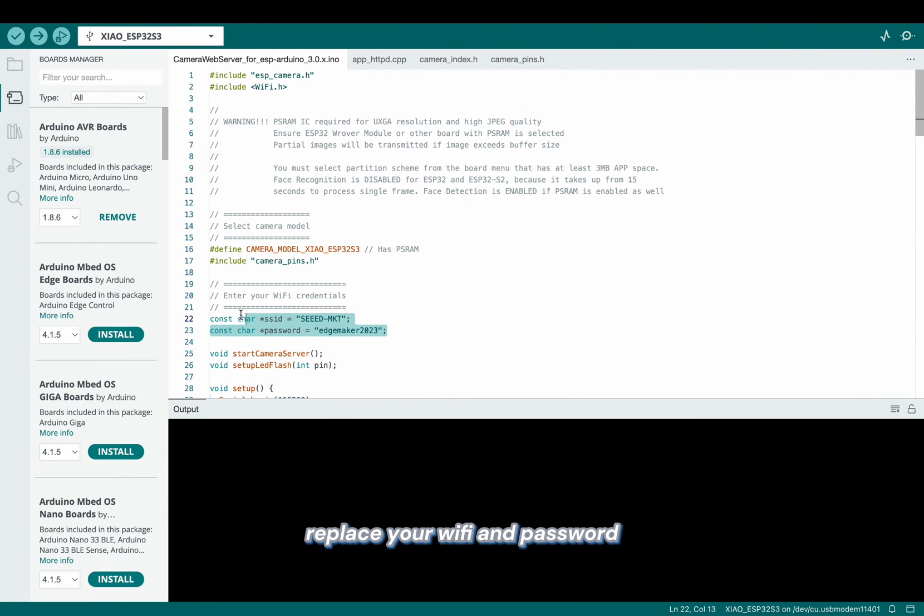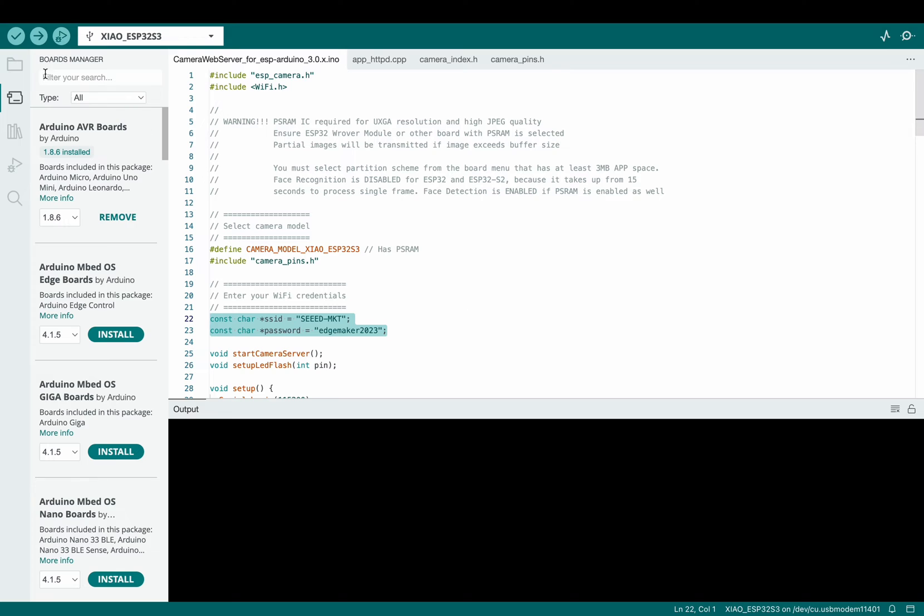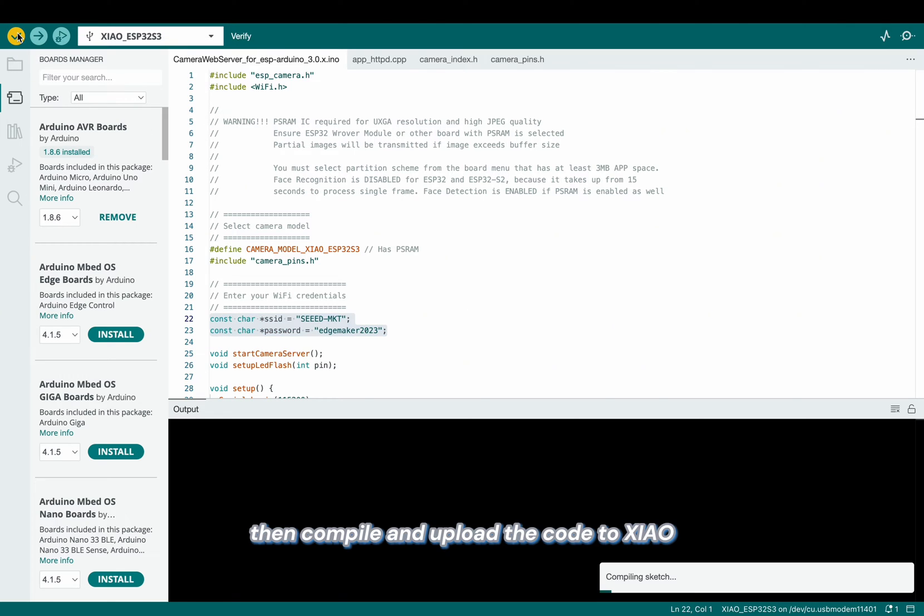And replace your Wi-Fi and password. Then compile and upload the code to Xiao ESP32 S3.